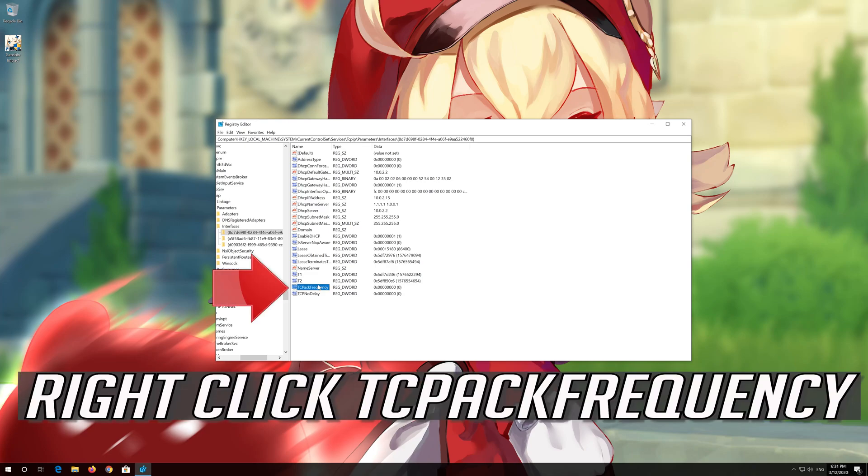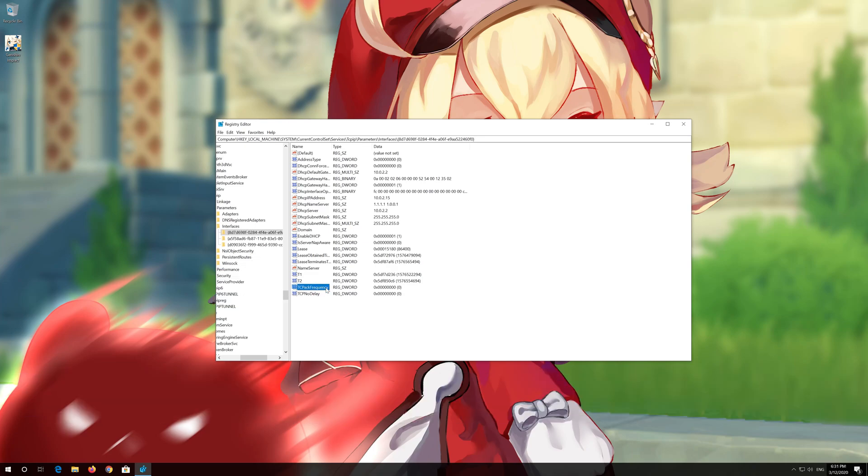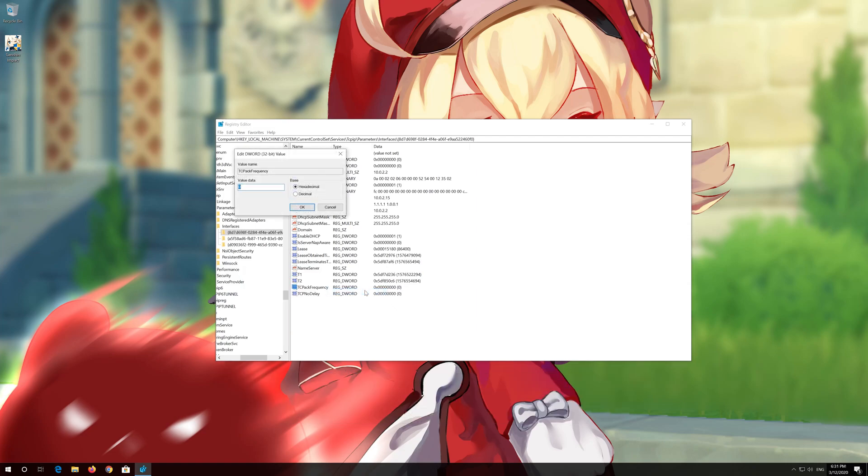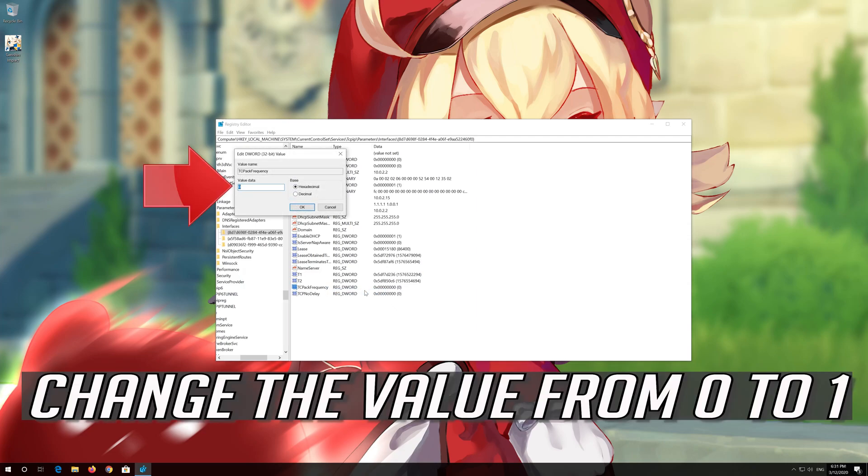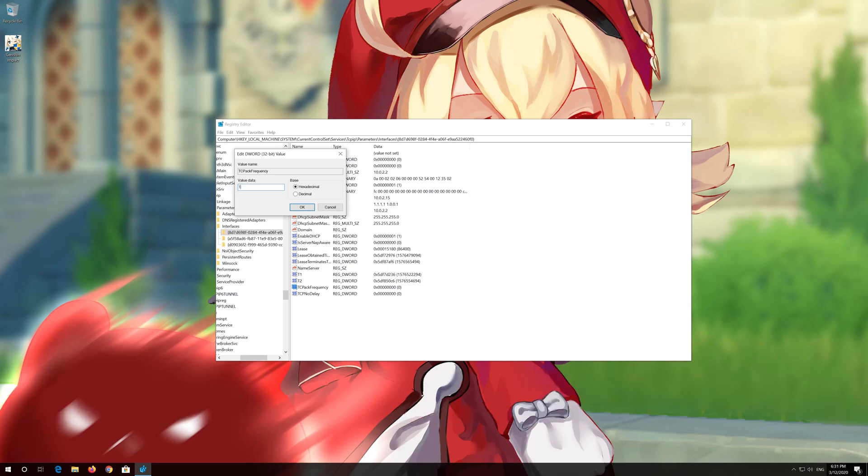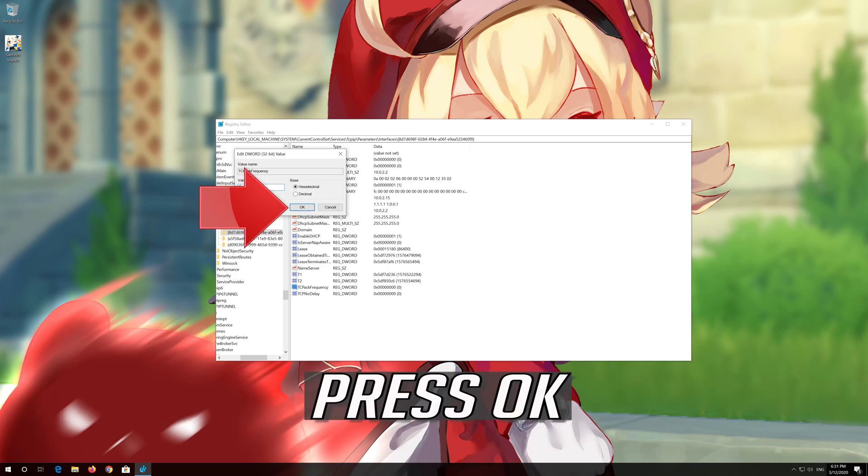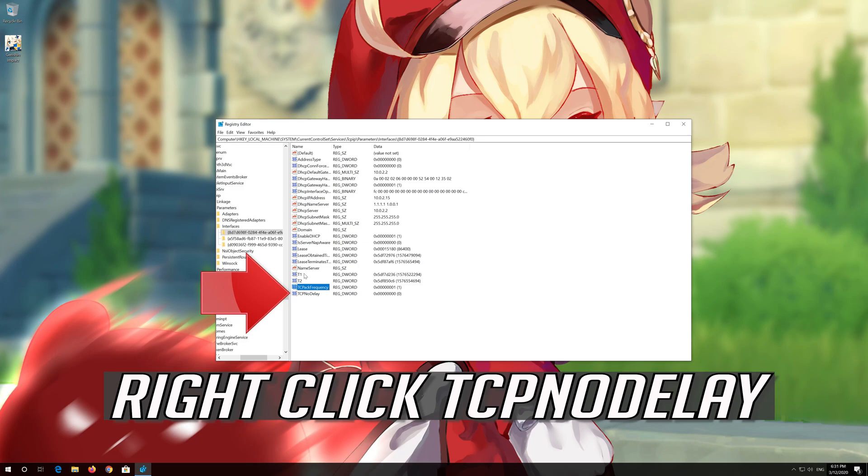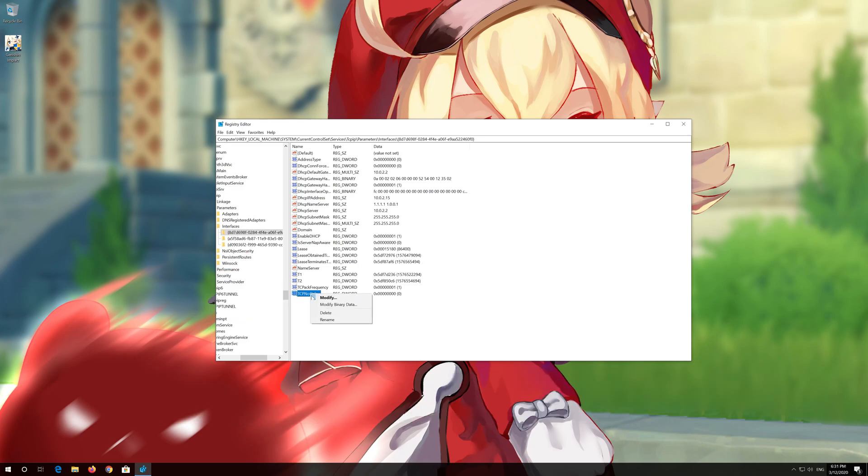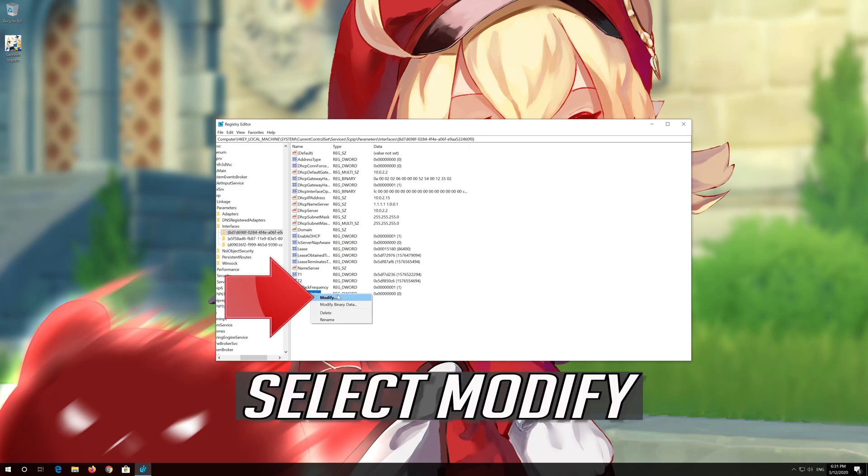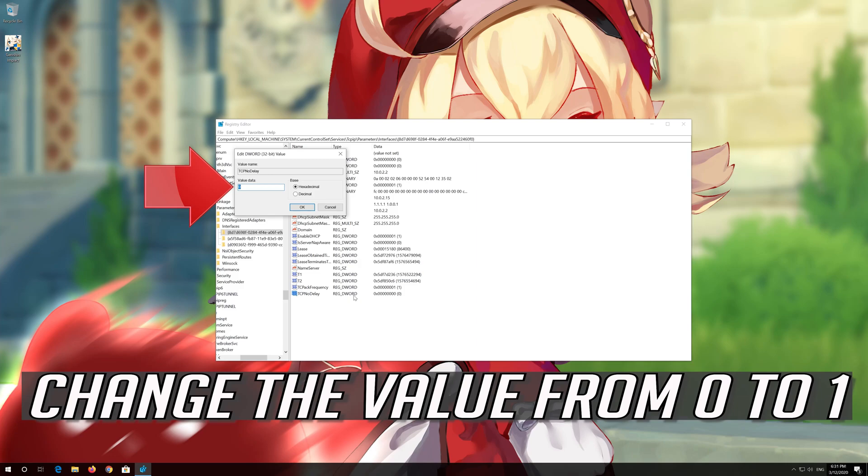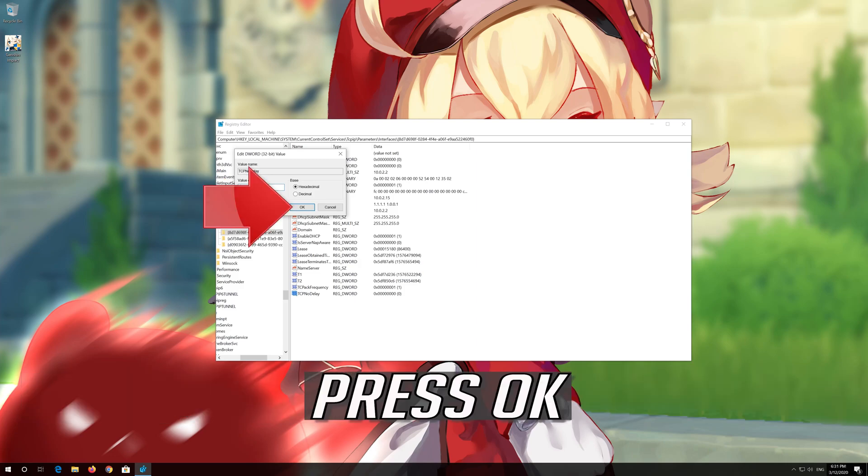Right-click TCPackFrequency. Select Modify. Change the value from 0 to 1. Press OK. Right-click TCPNoDelay. Select Modify. Change the value from 0 to 1. Press OK.